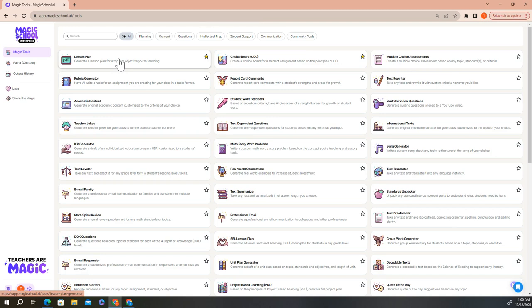These favorites will be saved and will remain at the top of your screen so that each time you log into Magic School, you'll have easy access to them. I hope you've enjoyed this quick tour of the Magic School app. In the next section, we'll look at how to use one of the most popular tools, our rubric generator.